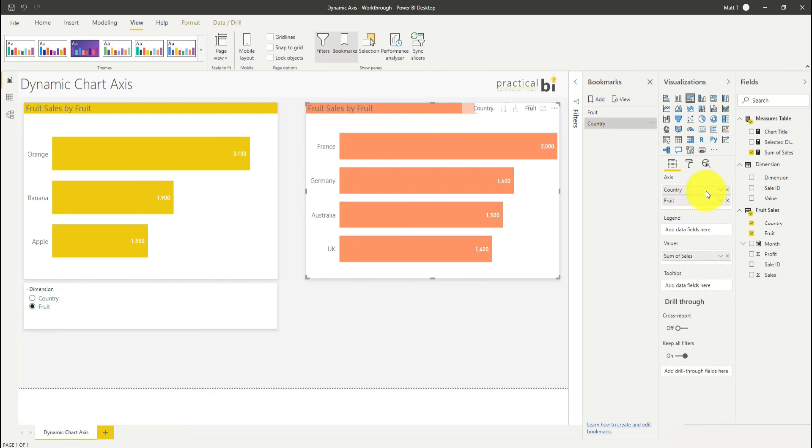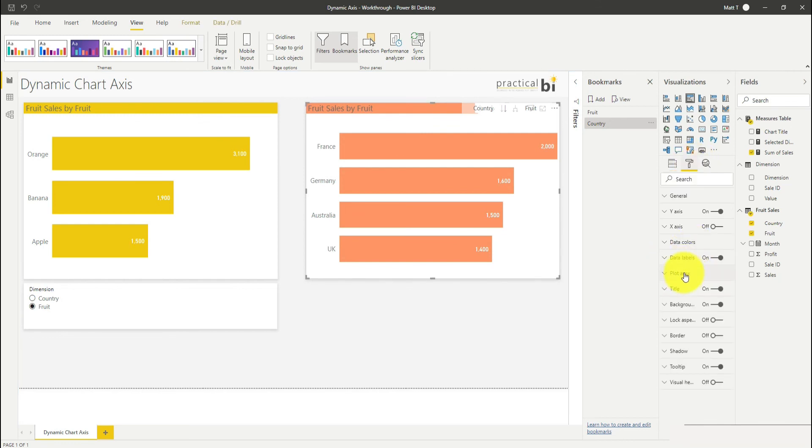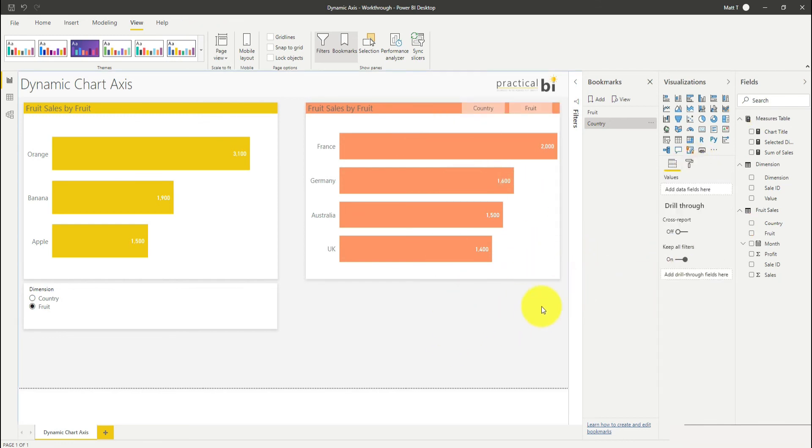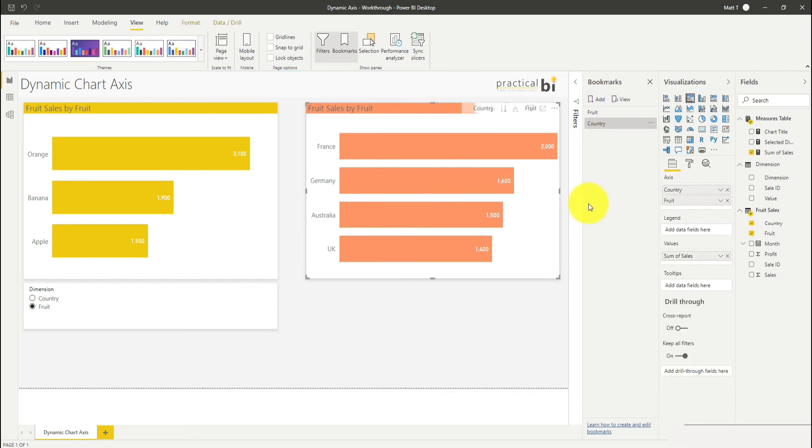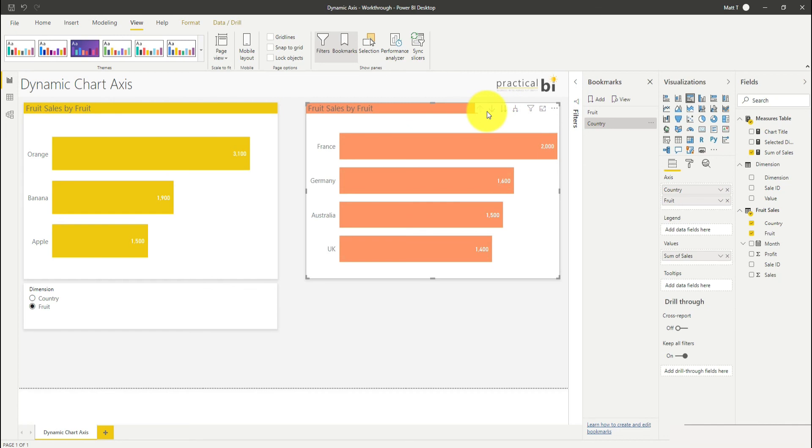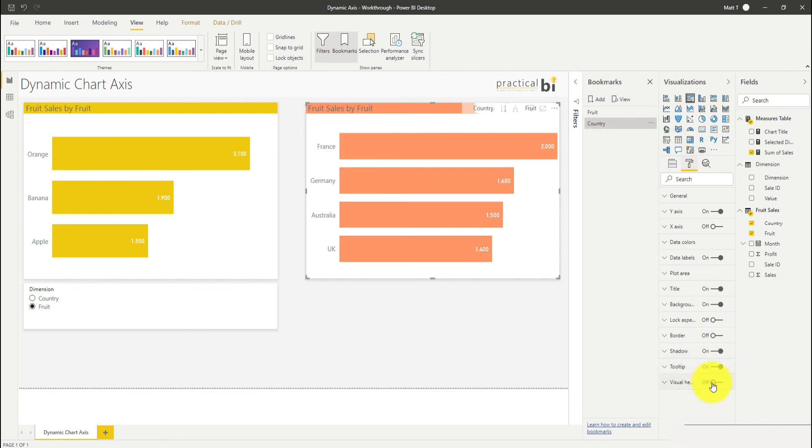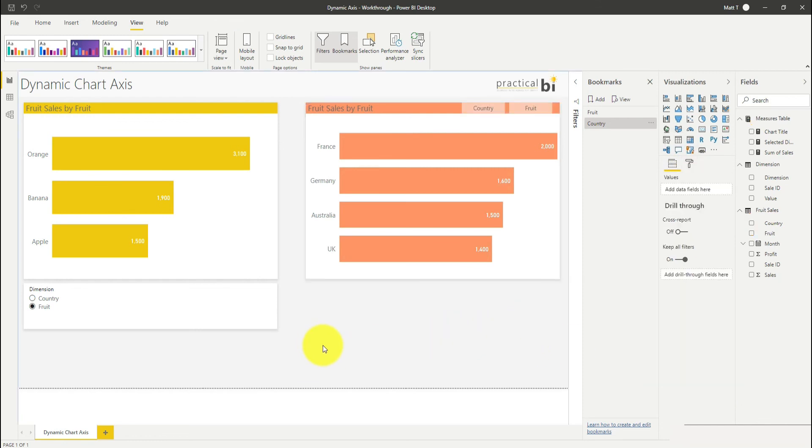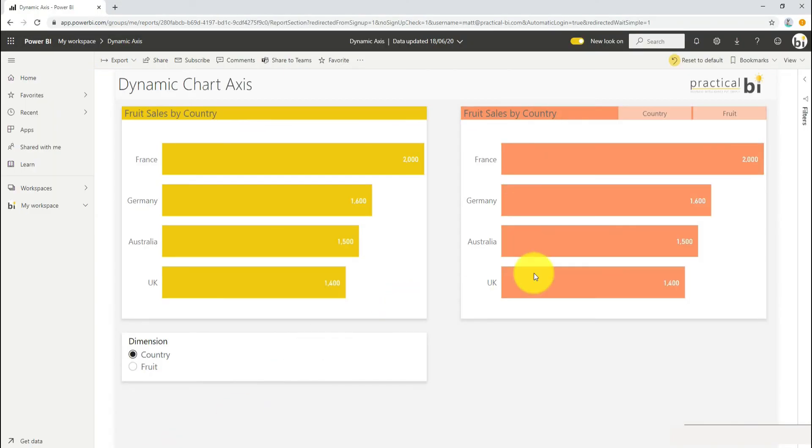Again, I probably would want to make my chart title dynamic and we could do that as well. The last thing to do with this approach is to remove the visual header because we don't really want our consumers of the dashboard to be able to use these up and down arrows and drill down in this way, because it's not strictly a hierarchy that we've created here. I'm going to go into my format options and make sure that my visual header is turned off here. That way when I publish the dashboard, it will look something like this.